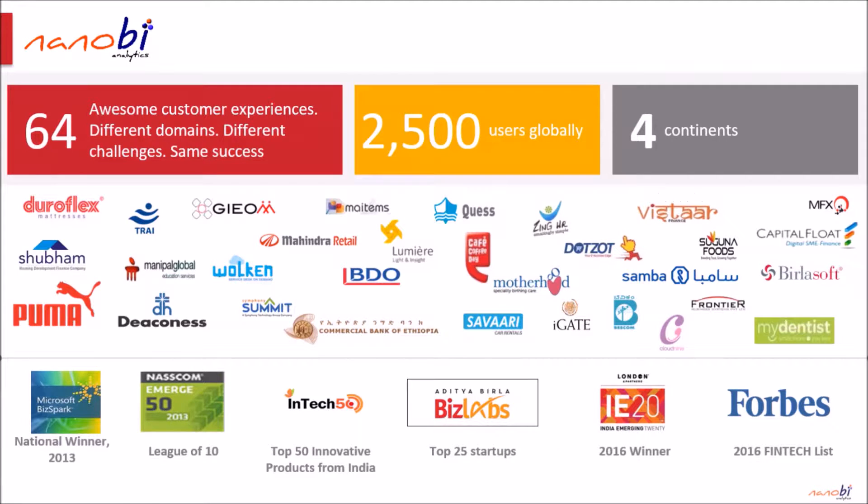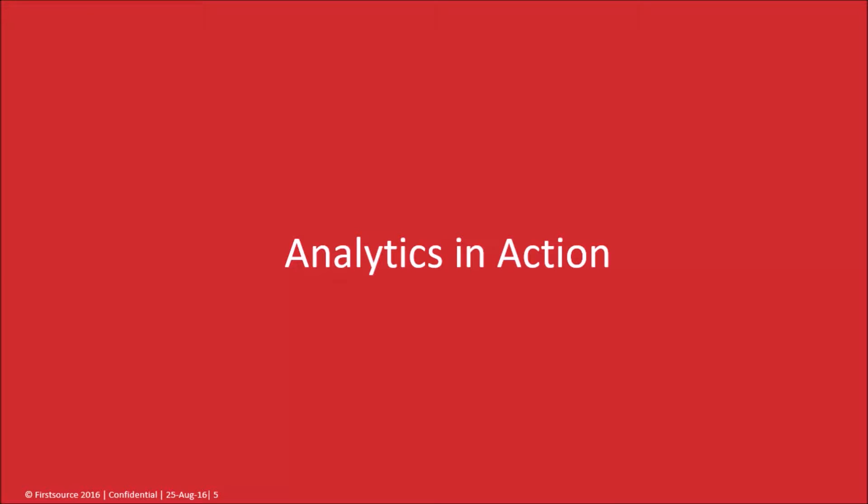Nanobee serves a diverse range of customers across industries and geographies. We have received multiple recognitions in our four-year journey. Let us drive straight into a use case to show you what you can accomplish using Nanobee Analytics.